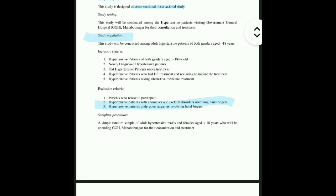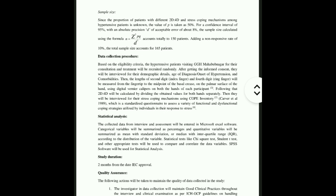After that, sample procedure — how you are going to collect the sample. We are going to collect the sample randomly; here it is written as simple random sample collection. Then comes sample size. Usually we will be taking 150 patients, but since we can expect some errors, we will take a total of 165 patients. At the end we will include only 150 patients, excluding the other 15 in which errors were made.